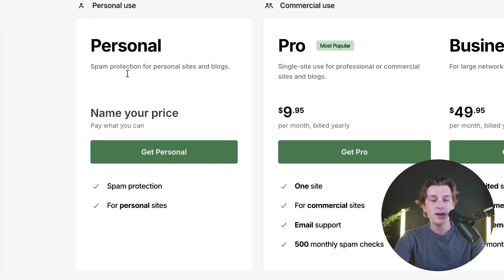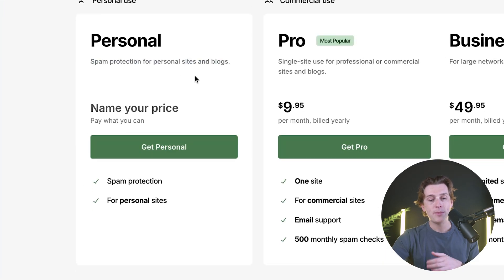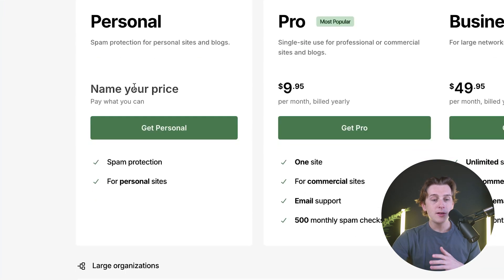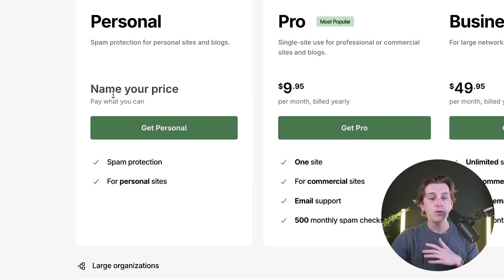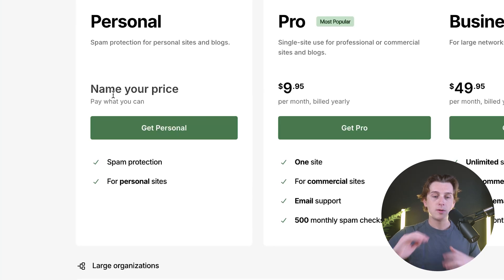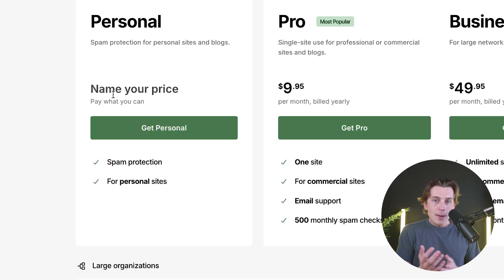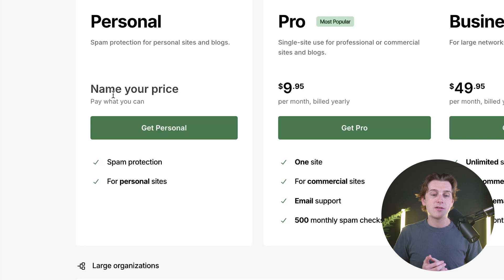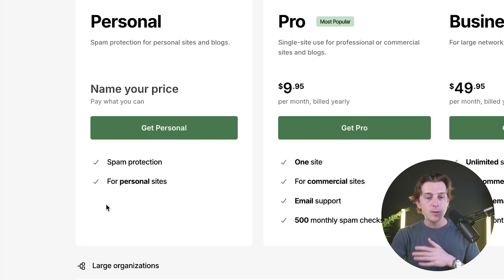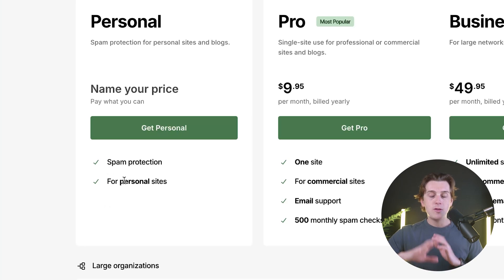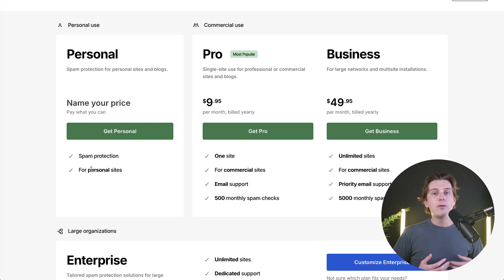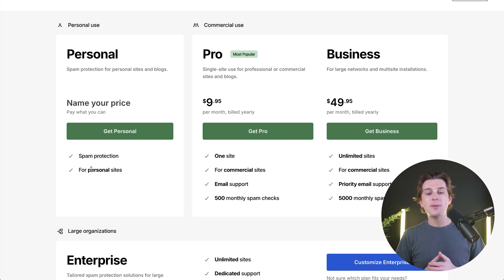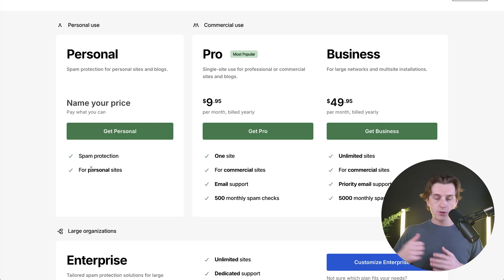The personal plan is spam protection for personal sites and blogs. For this one, you can name your price — essentially a free option, but you have the option to support them if you want. You'll get spam protection for your personal websites as the basic feature. If you're running a larger website with more traffic, I would definitely recommend checking out their commercial plans: the pro plan and the business plan.